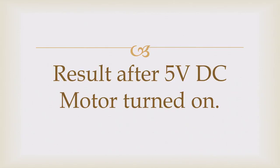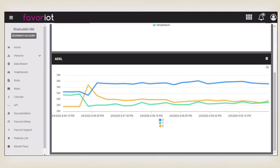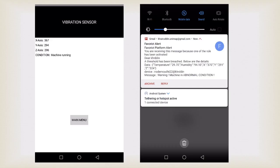The result after the 5V DC motor turns on shows the motor is in not good condition. Because the condition of the motor has exceeded the threshold value, the user will get a notification by email to alert them so they can take action.